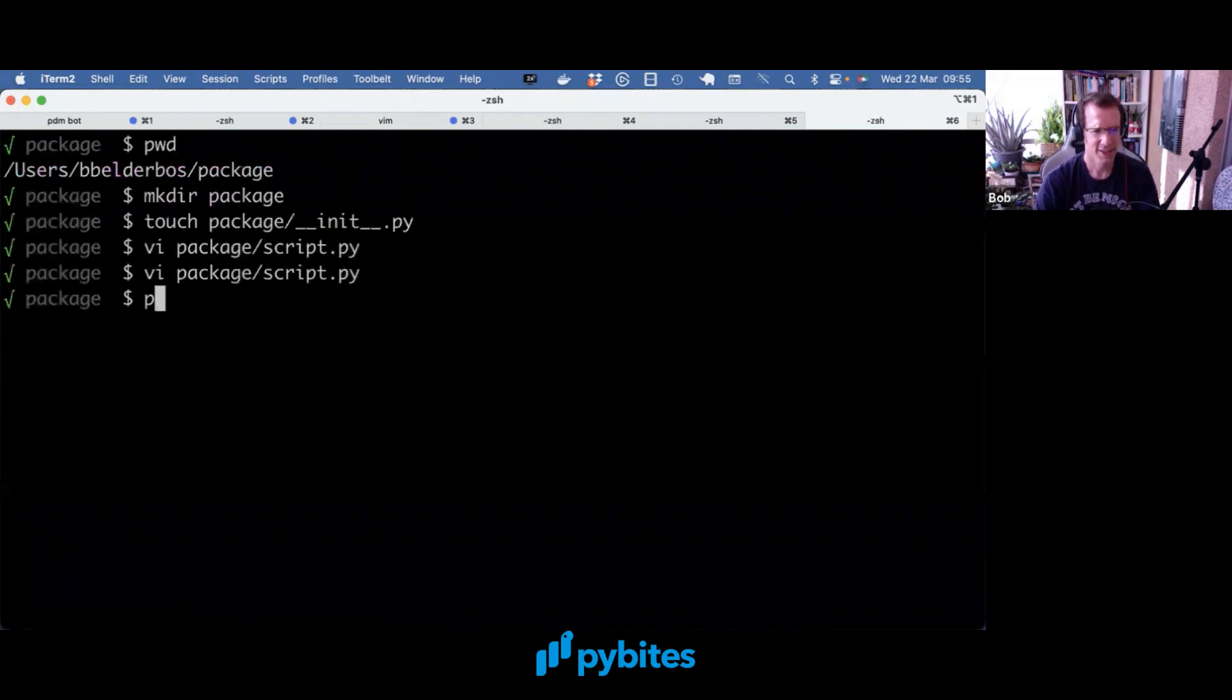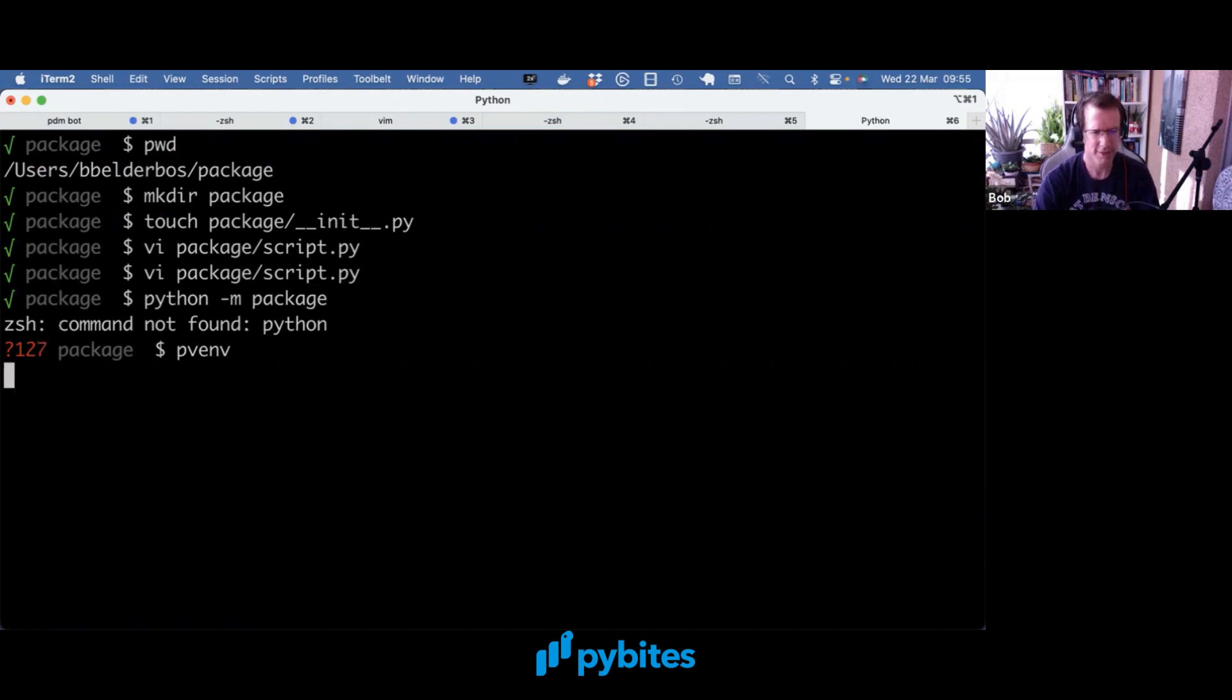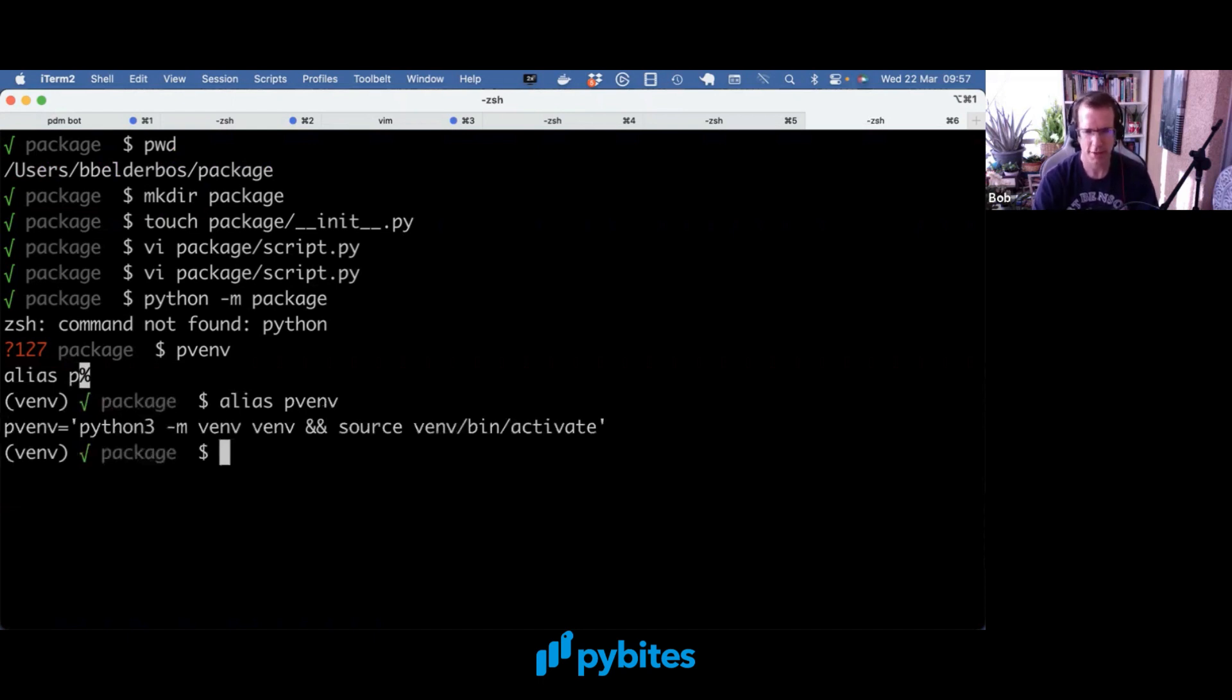And when I try to run this package with the minus M flag, well, it can't find Python. So let's first make a virtual environment. By the way, this is my alias to make a virtual environment because I use that many times every day. So alias has really sped up my workflow.